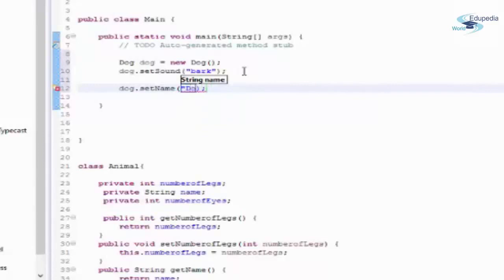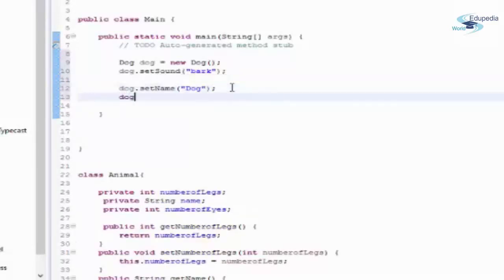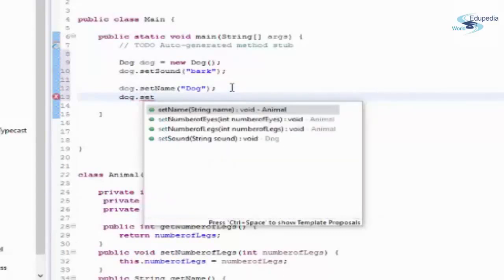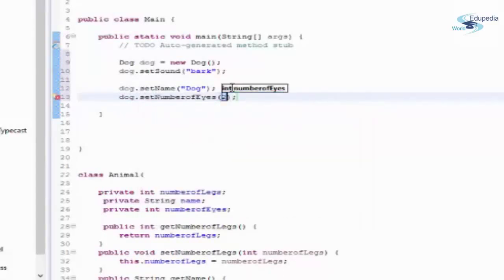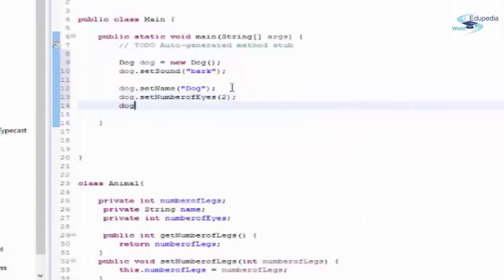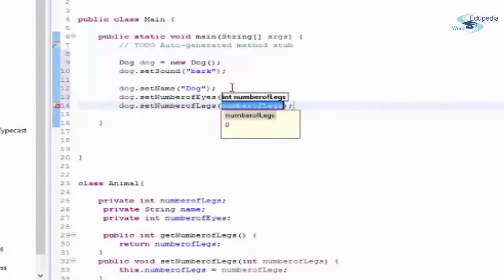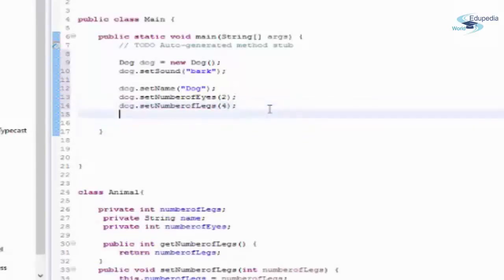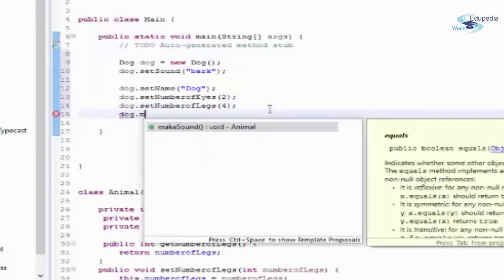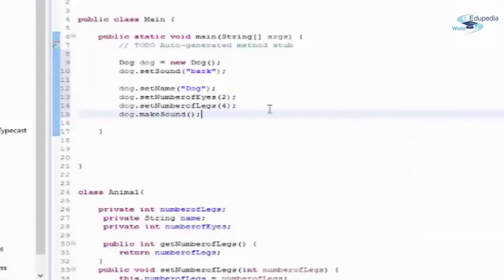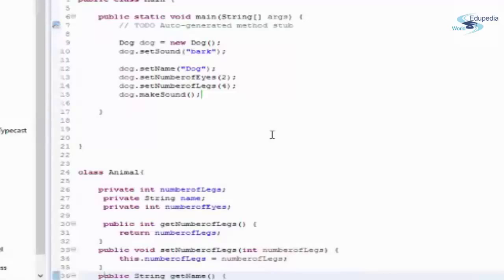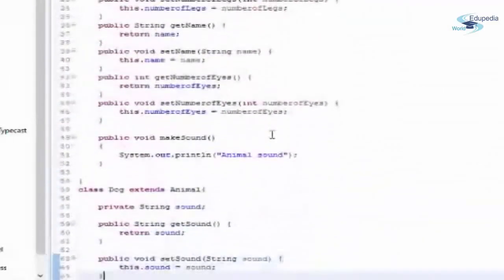I will use the inherited setters to initialize or store the values for my Dog object. In this way you can see I am reusing the code — I don't need to rewrite those properties every time. I'll also call the makeSound method.